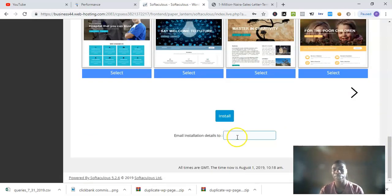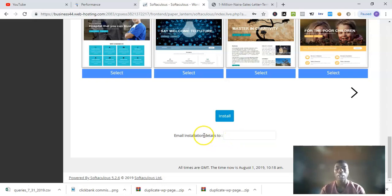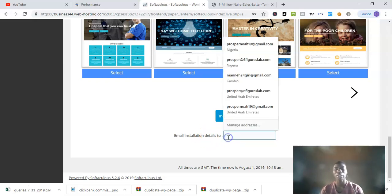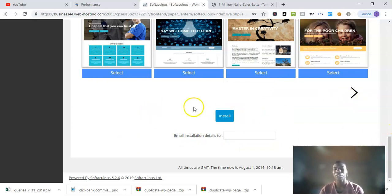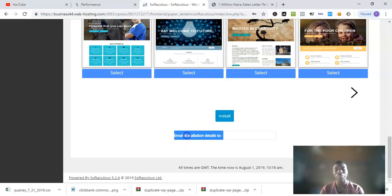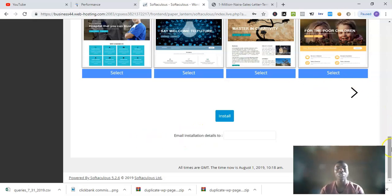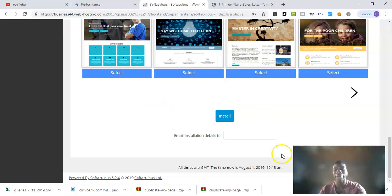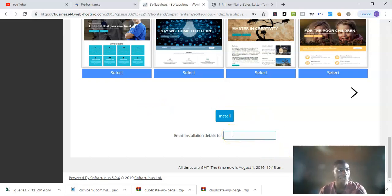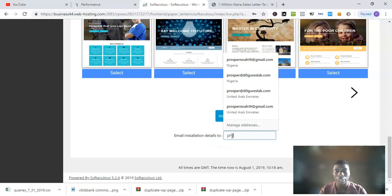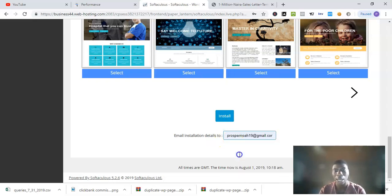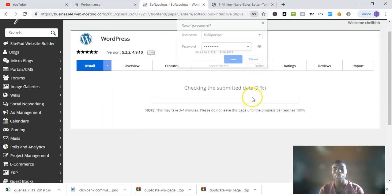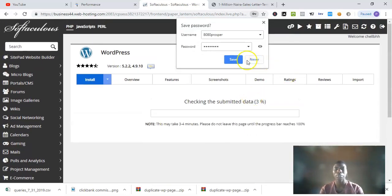Before you hit Install, you have to put in your email for installation details. If you put the email here, as soon as you install WordPress, they will send you an email with the login details so that you can remember your login whenever you want to. You just put in the email like this and hit Install.